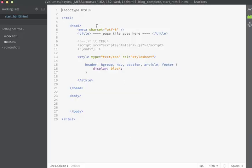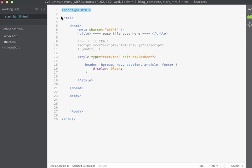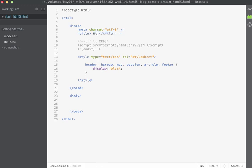The starting file that I'm going to provide for you just has the basic structure for an HTML5 page. We have our doctype, we have our HTML tag, and inside the head we have our meta that sets the character set. We also have a page title which will be changing to HTML5/CSS3.